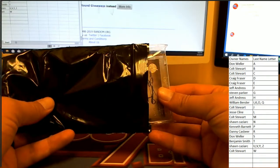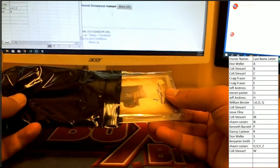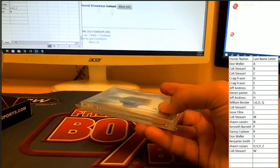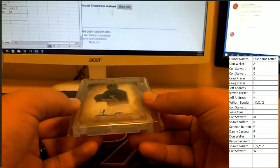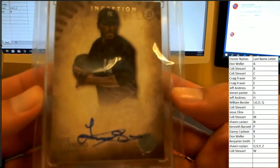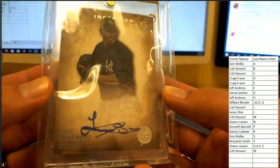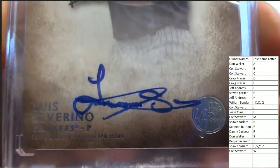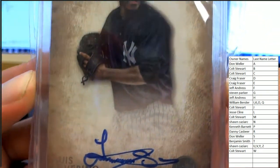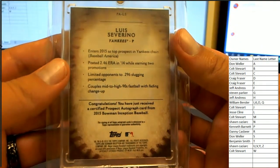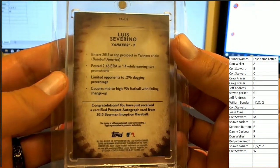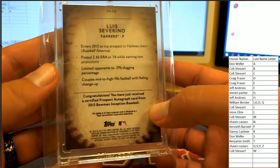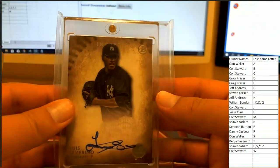It's a nice, it's a nice Sid. It's a Bowman card, Luis Severino from Inception. Top Certified Autograph Issue for the Yankees, 2015 Bowman Inception, a Certified Prospect Autograph Card.